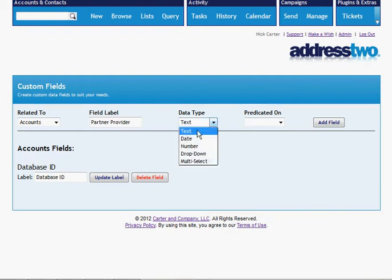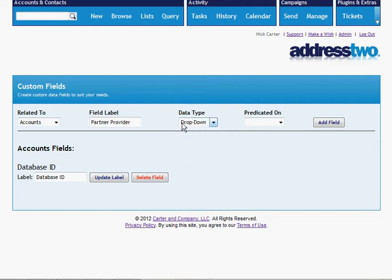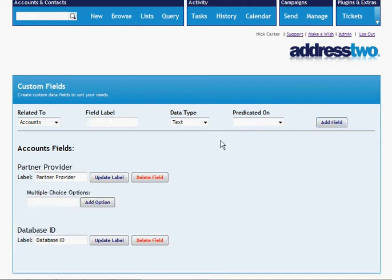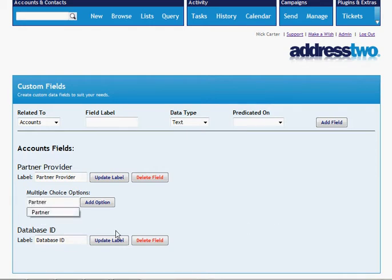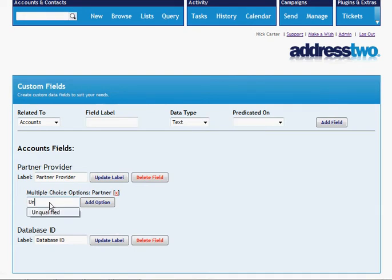Now this is not just going to be a text field, we want to offer a drop-down field for this. We're going to add that field, and under the partner provider we're going to have two different options. We're going to say that they are a partner, or we're going to say that they are unqualified to be a partner.